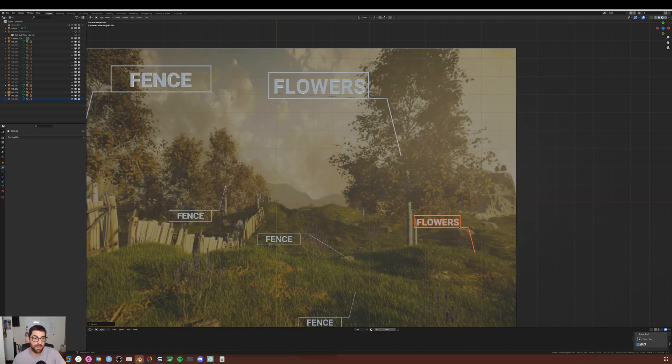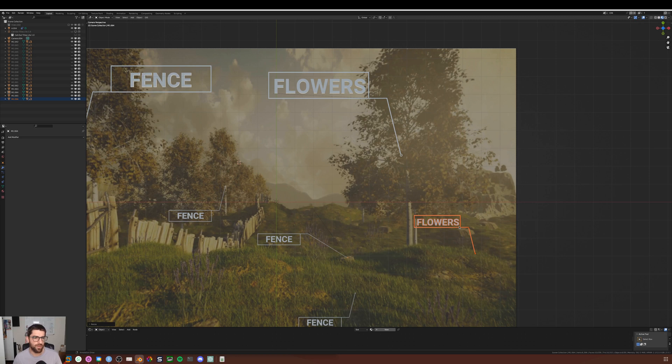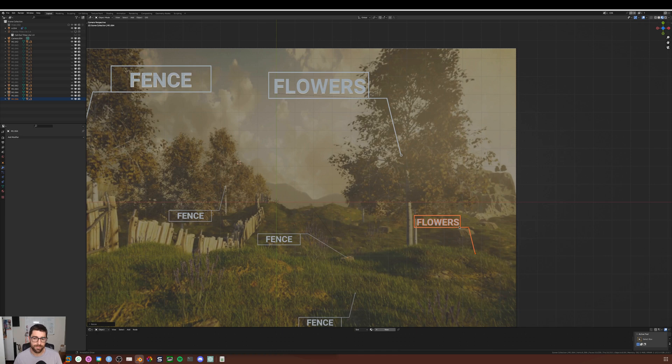And that's it. I hope you enjoyed this video, I hope you find something interesting in it, and make your own levels. See you soon.